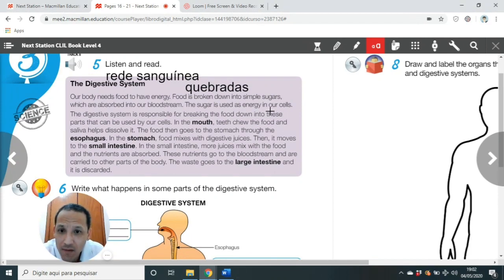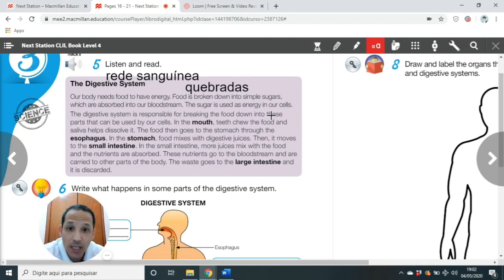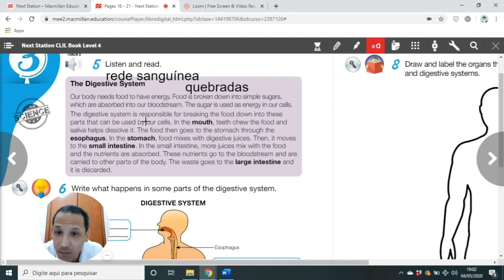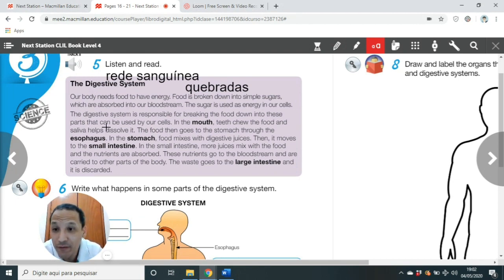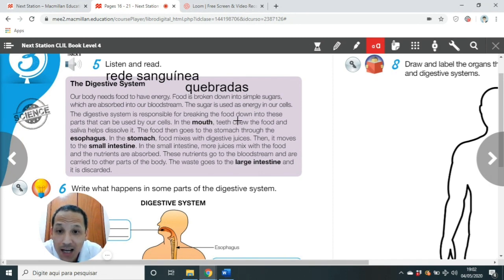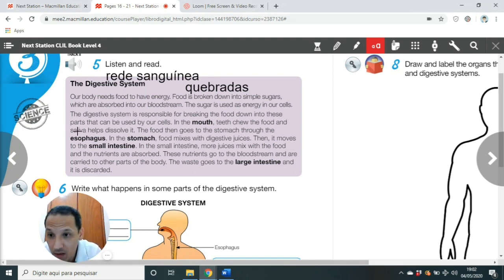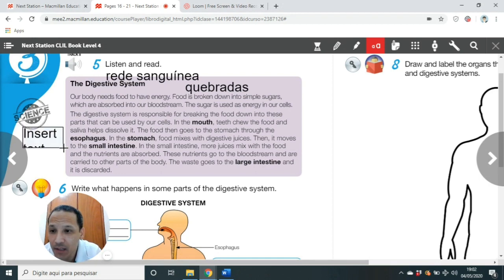The digestive system is responsible for breaking the food down into these parts that can be used by our cells — células. In the mouth — mouth — teeth chew the food and saliva helps dissolve it. Na nossa boca, os dentes chew a comida and a saliva ajuda a dissolver isso. A boca já faz esse trabalho.